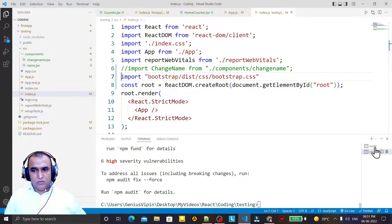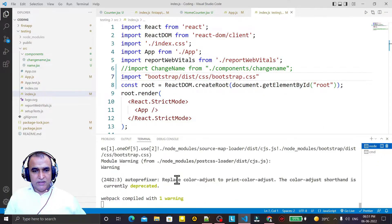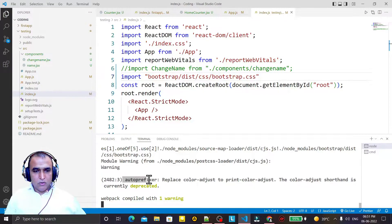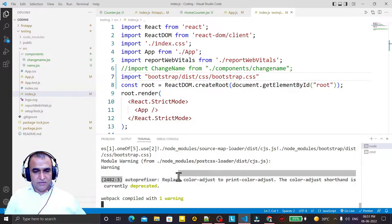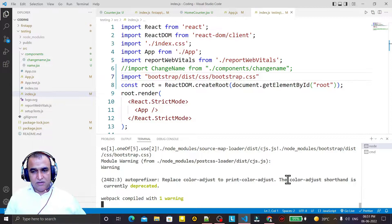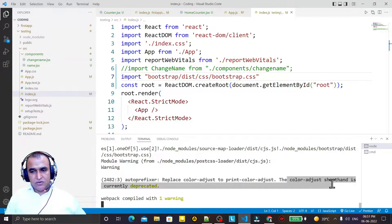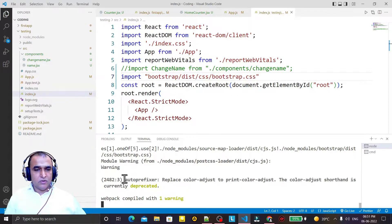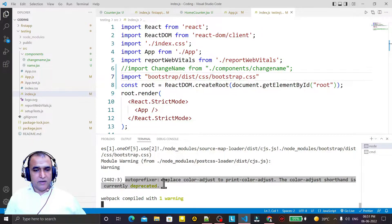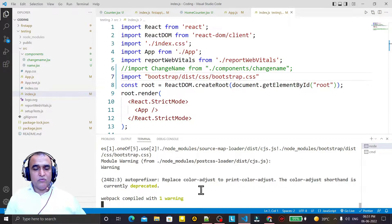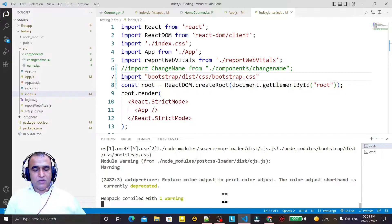So you will see this warning is coming: autoprefixer replace color adjust to print color adjust, the color adjust shorthand is currently deprecated. So this warning comes and it looks so old. So how can we remove this?